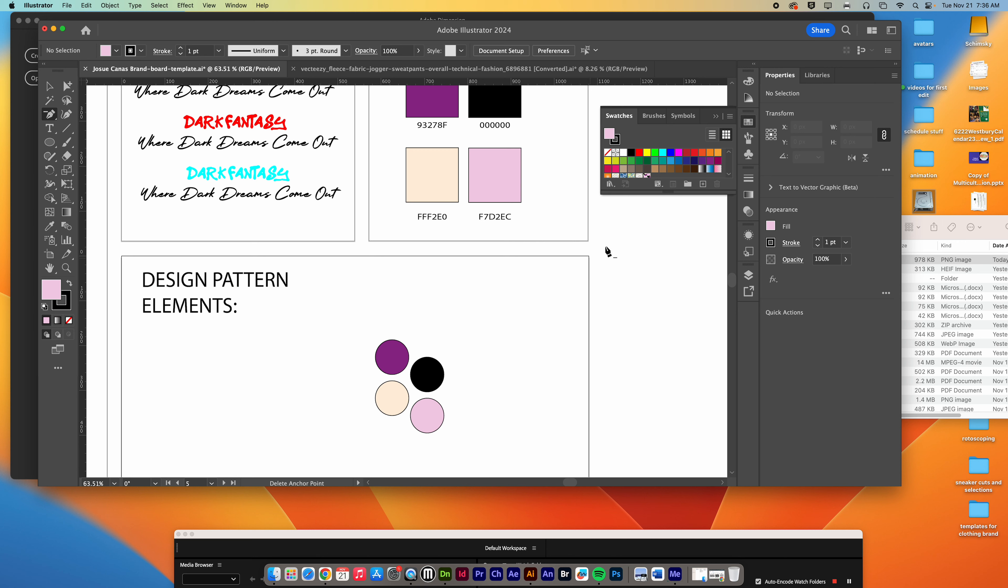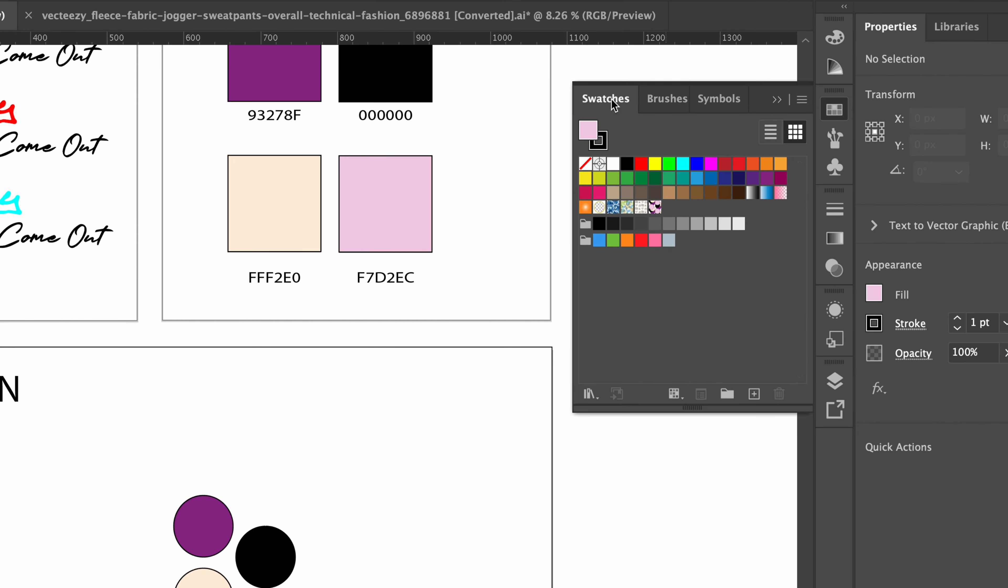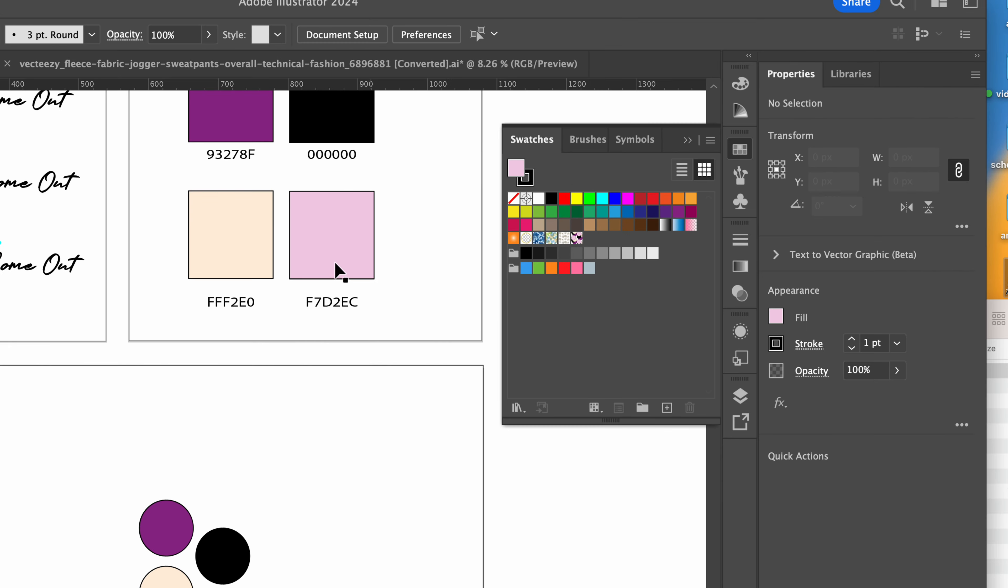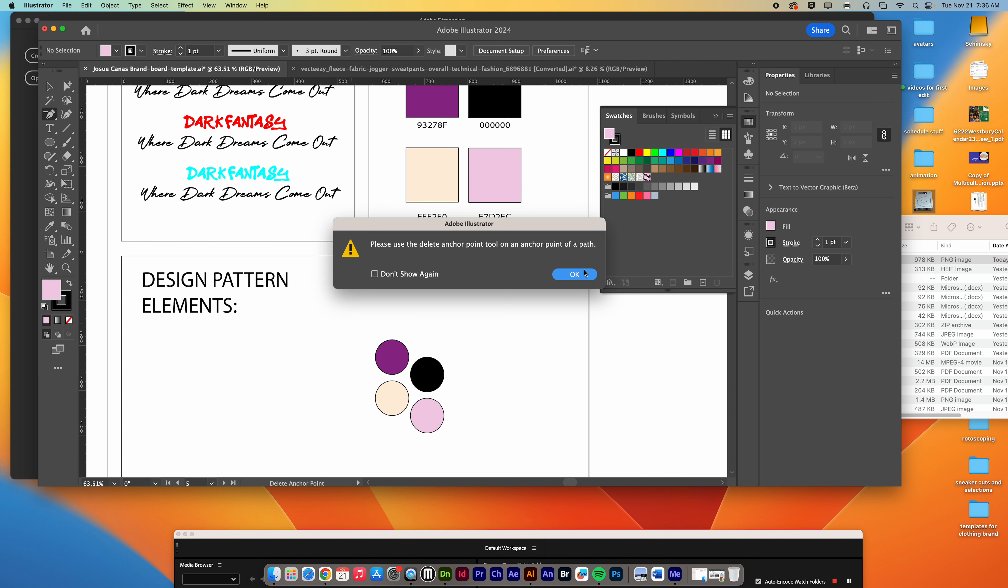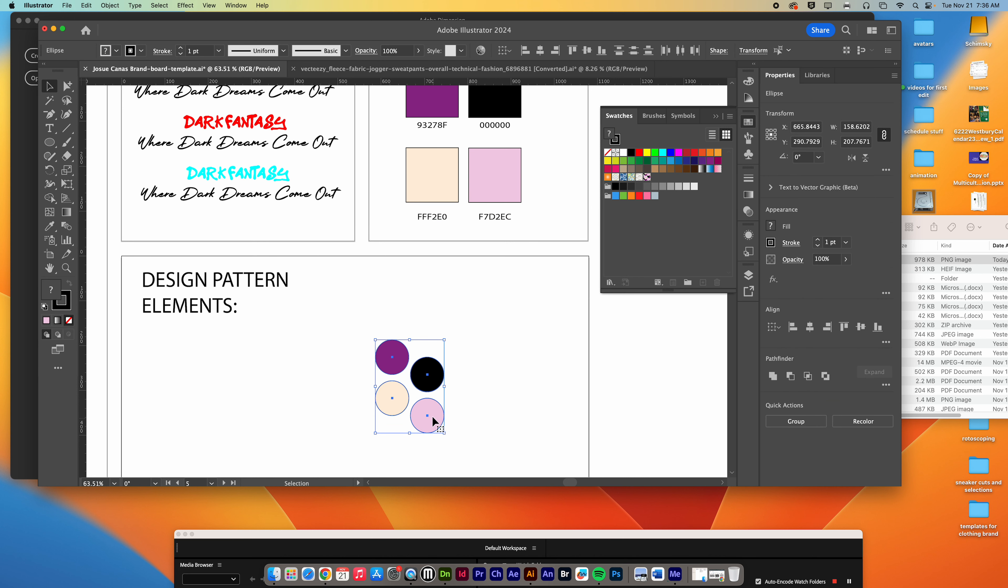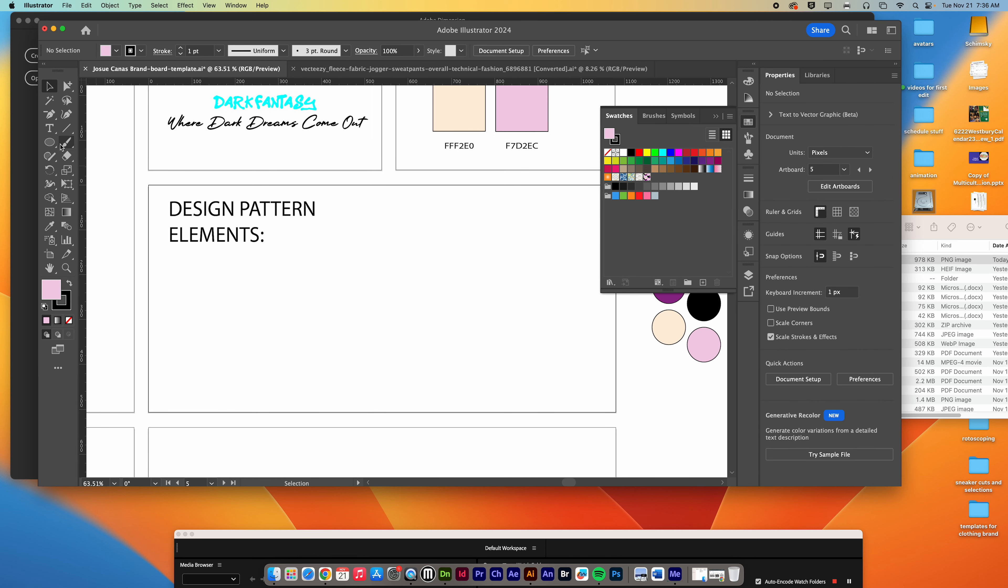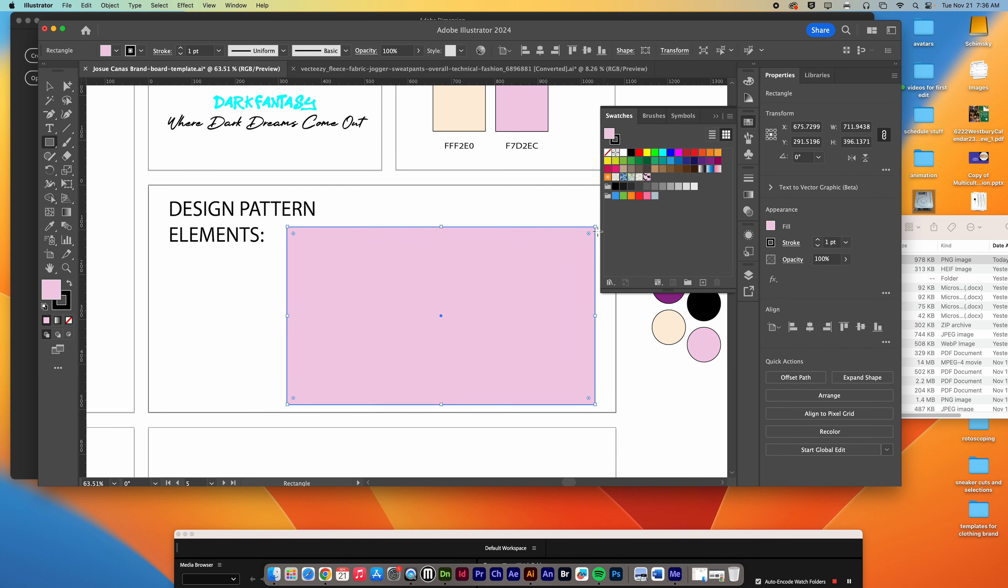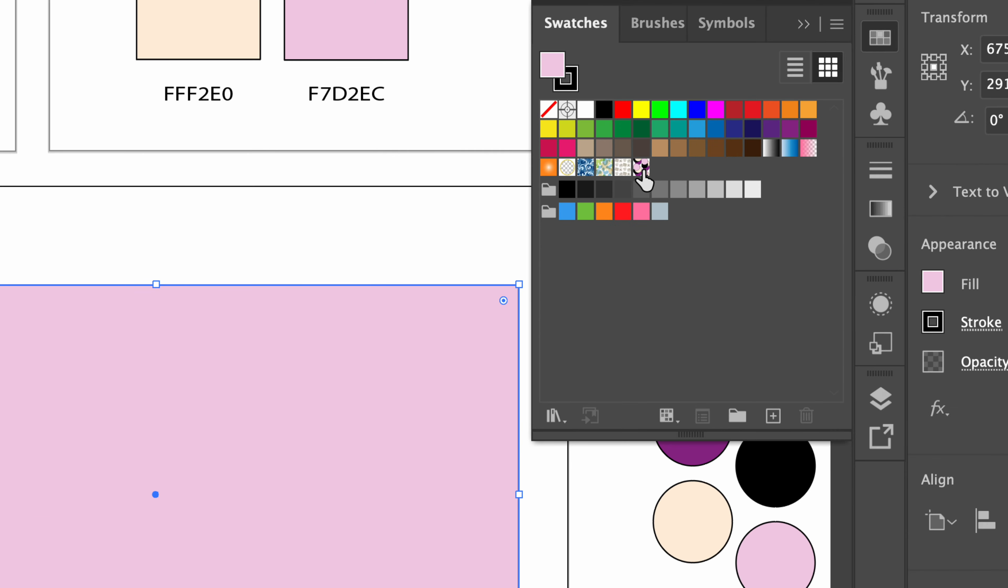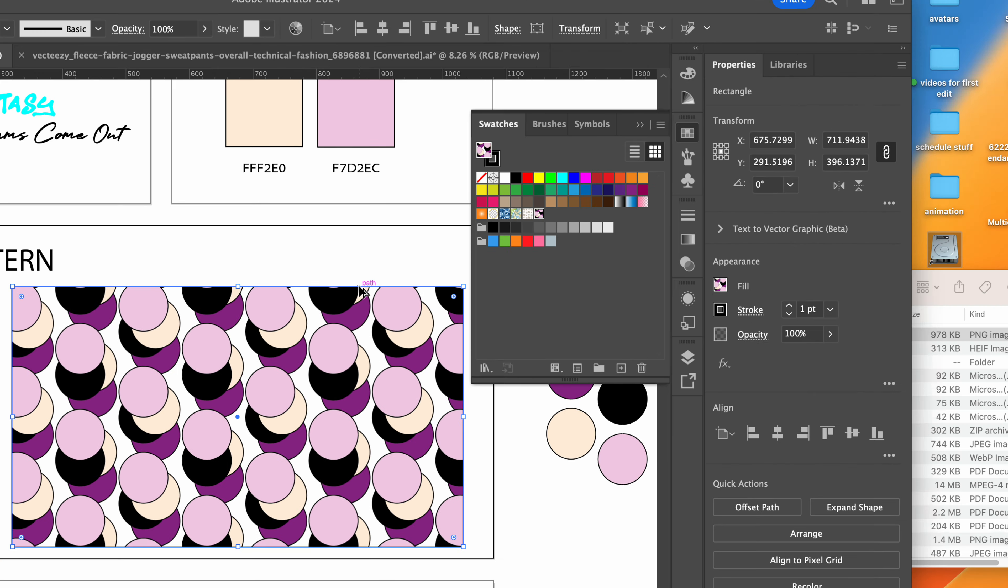So what happens when you do that is it's now been put in your swatches as a new pattern right here. So how do you use this? I'm going to move these out of the way for now. I'm going to drag them off to the side in case I need them. Then in this pattern area, you can make a rectangle. And then right here, where in your swatches where you made that, just click it. And there's your new pattern.